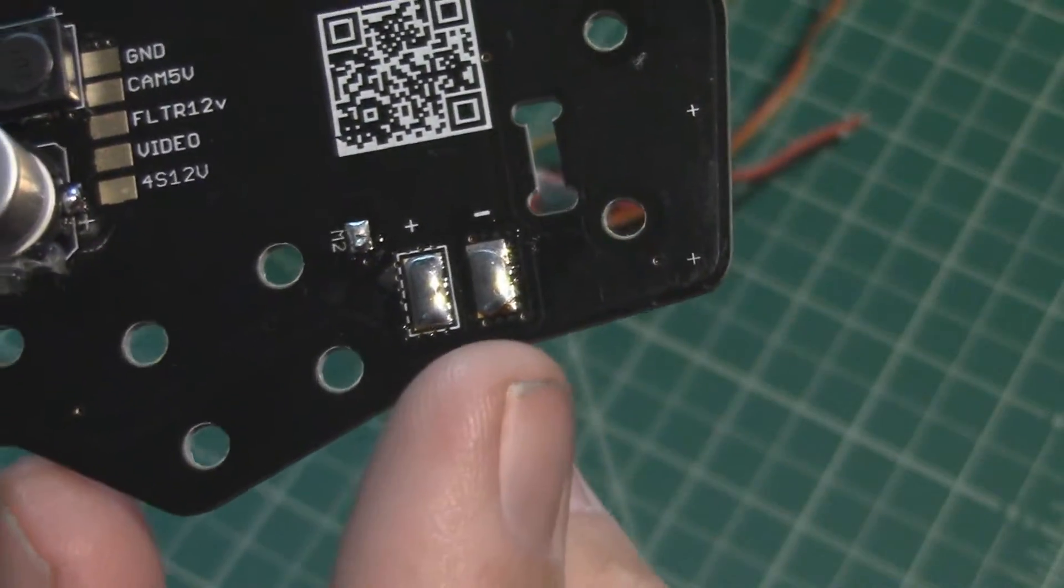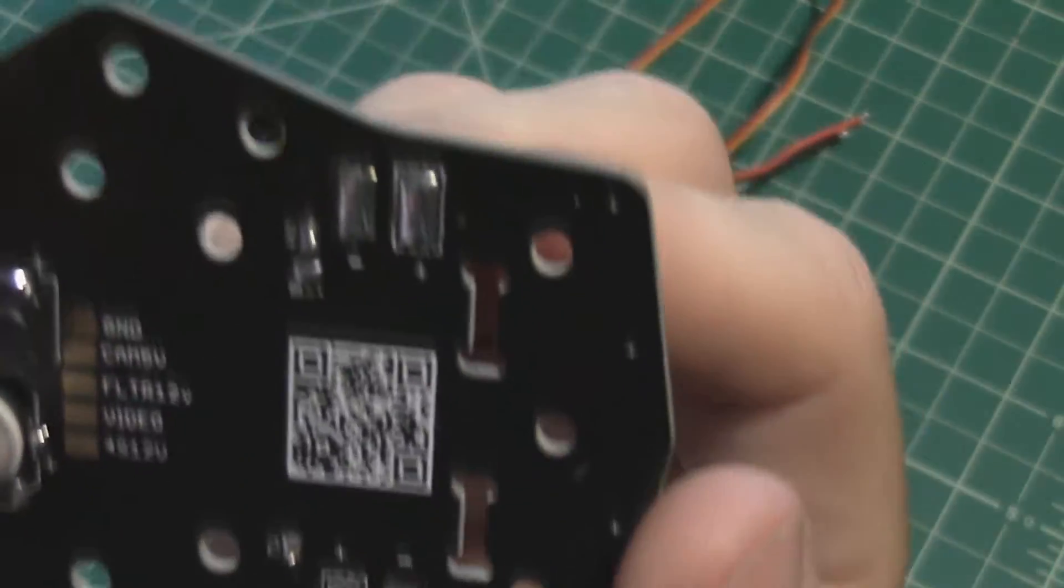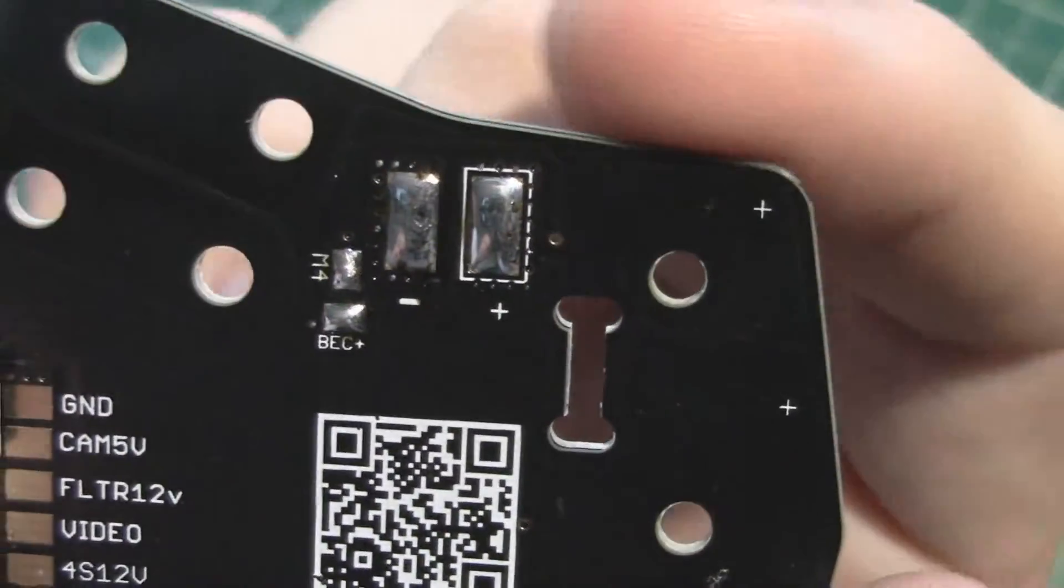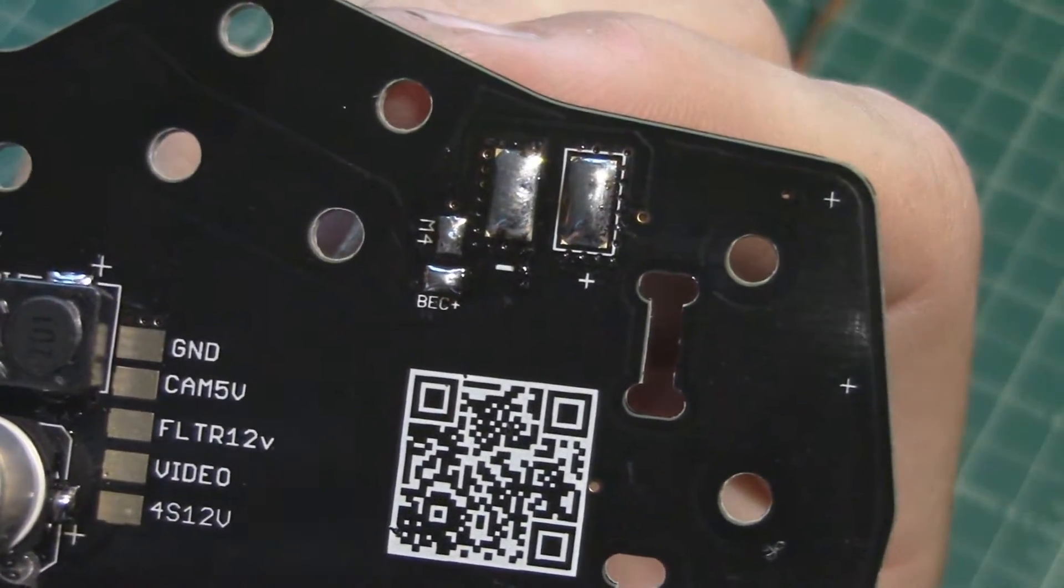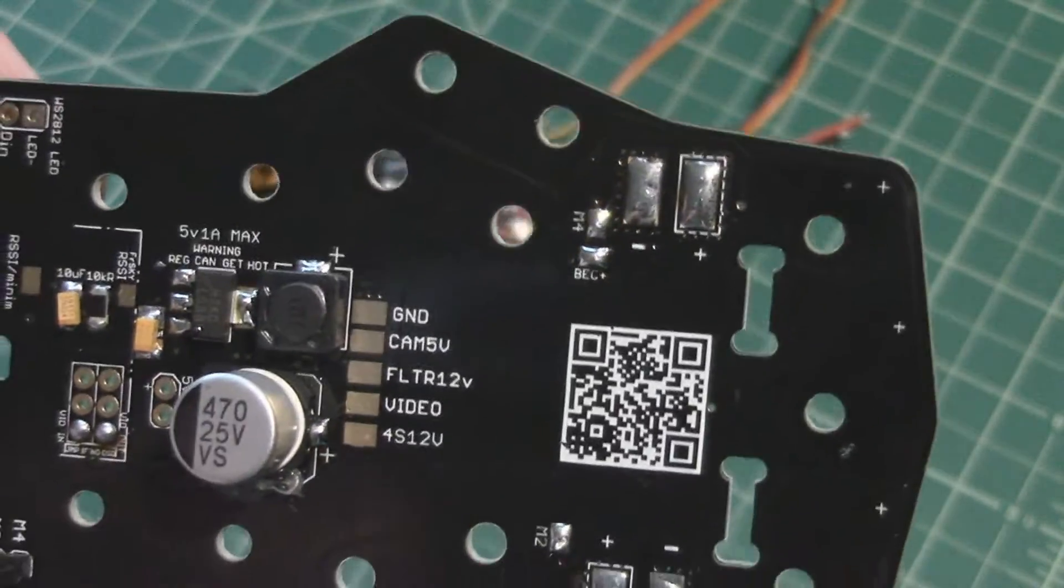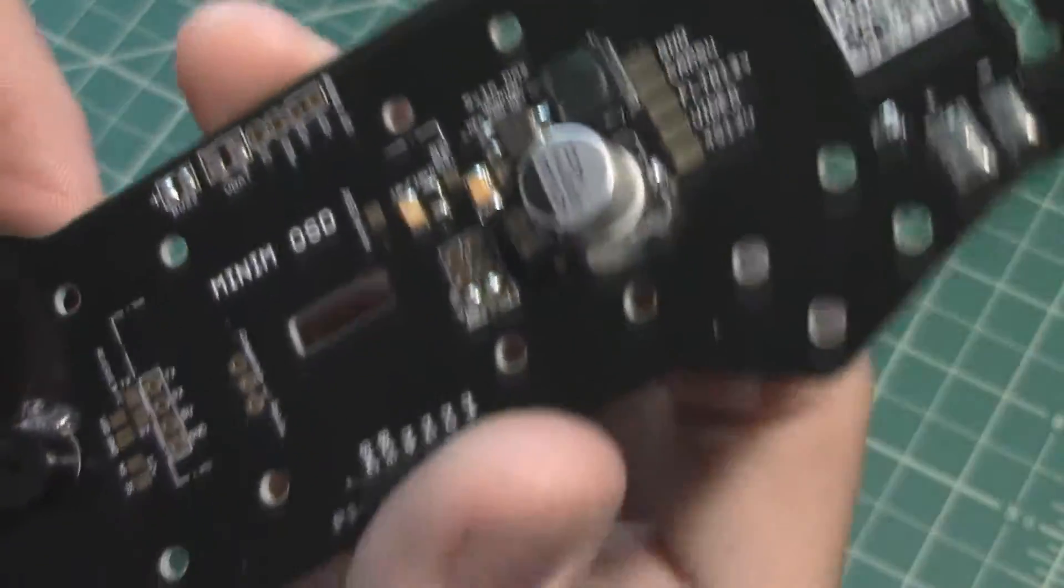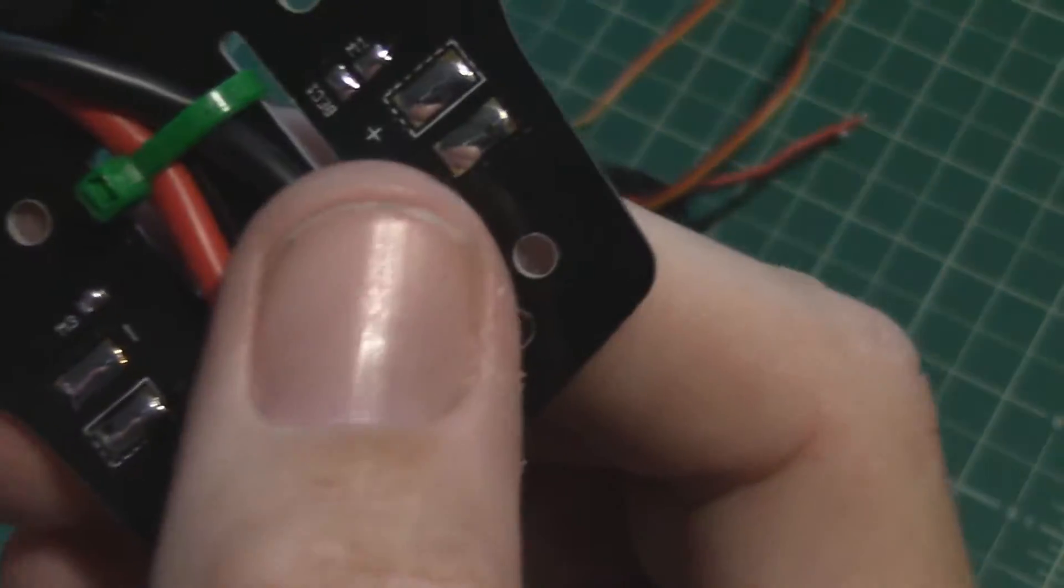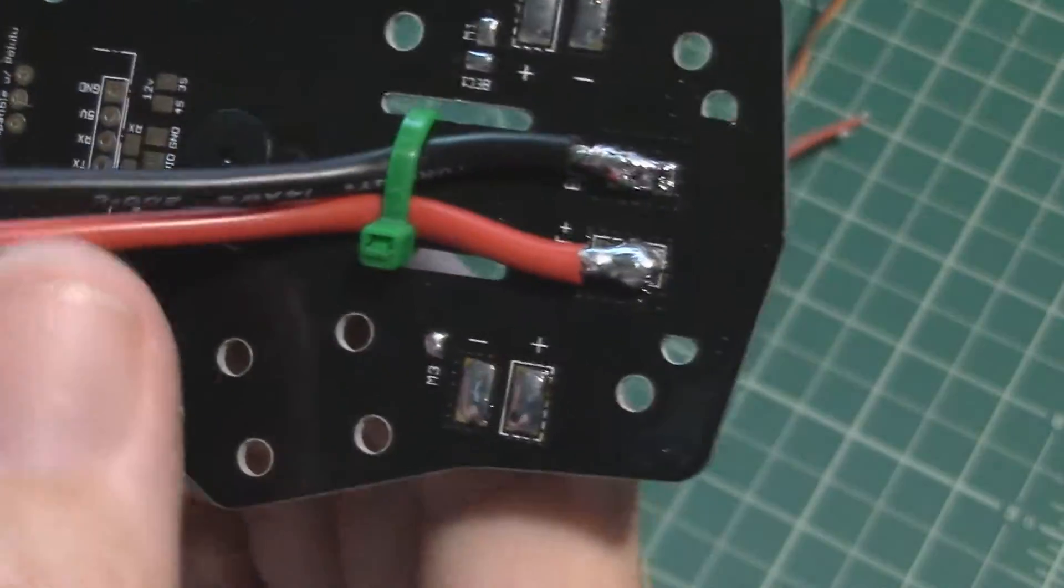You got a positive and negative pad for the power to the ESC. Over here this would be motor 4, so you got the same positive and negative pads, you got the M4 signal pad, and then there's also that BEC positive. So you can run the power from the BEC circuitry out of the ESC, the battery eliminator circuit, to feed power back into the board. You got the same thing over here for motor 1 and then motor 3.